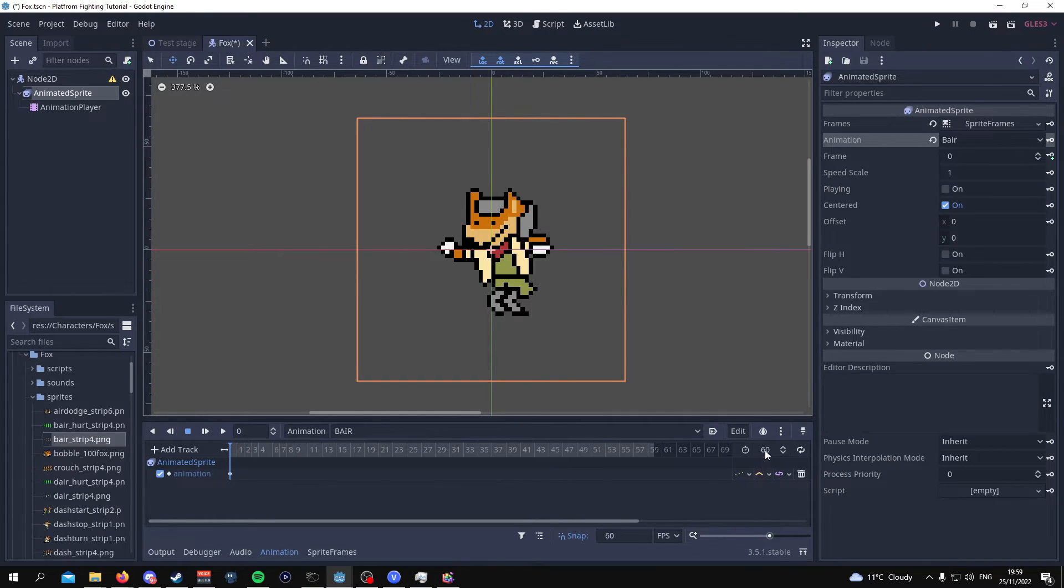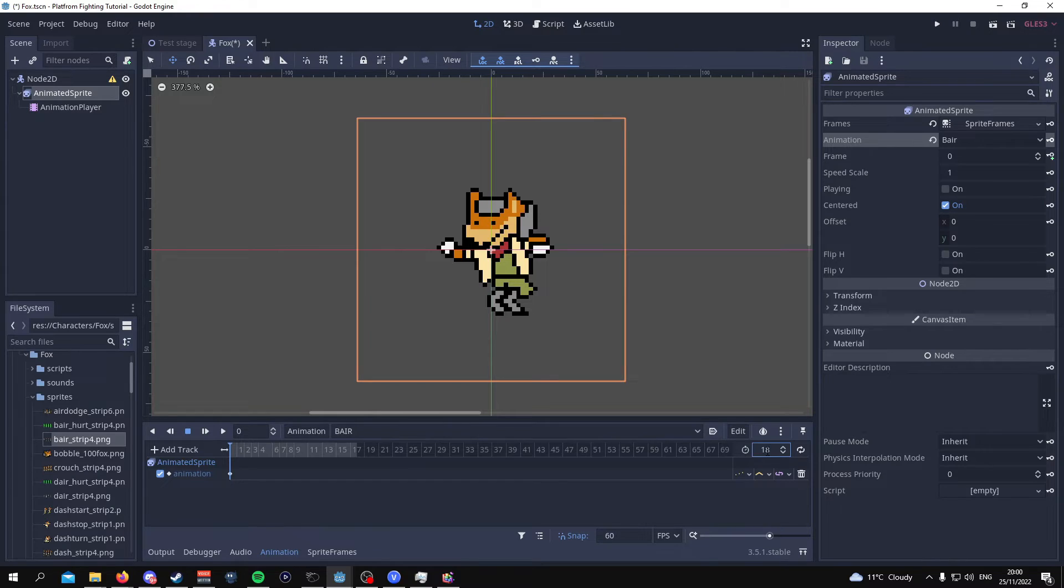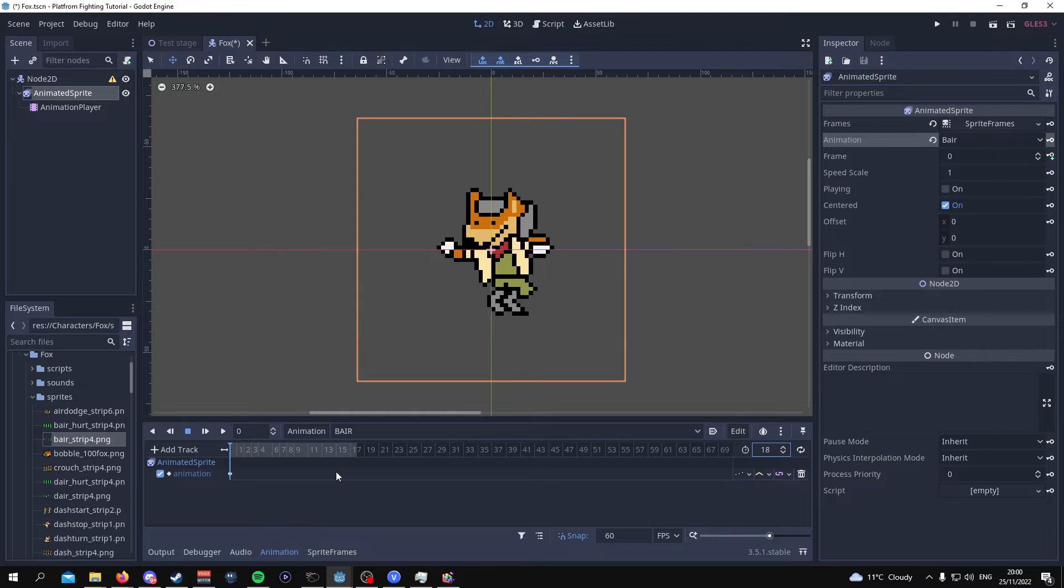Oh just as a quick clarification this doesn't actually have to be 60. This is just how long the animation is going to be. So actually for this animation it's only 18 frames. So now I can just put the sprites at the right location.